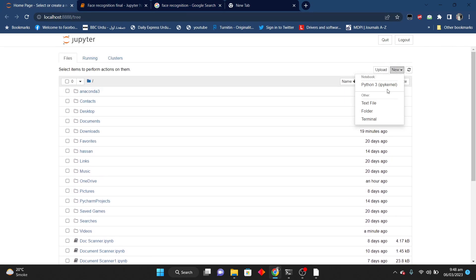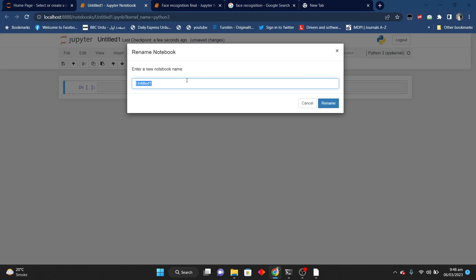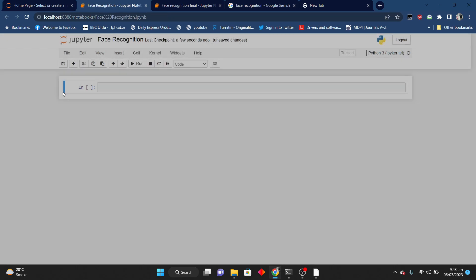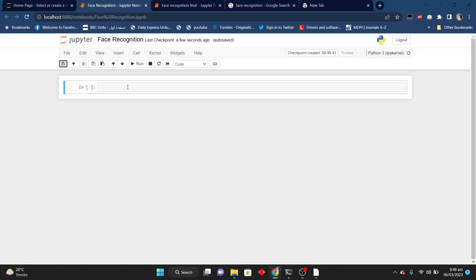First of all I will open my Jupyter Notebook. After opening this I will rename this — this is our project of face recognition. Now I will save my file. Basically I have divided this project into three different phases. First phase: we will load the images. Second step: we will find faces and encode them. Third and last step: we will compare the images and tell whether they are true or false.